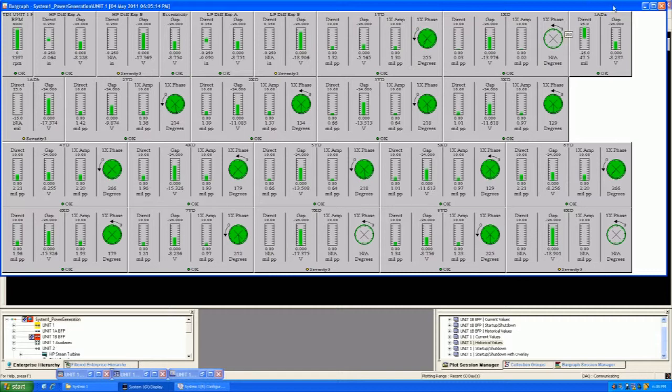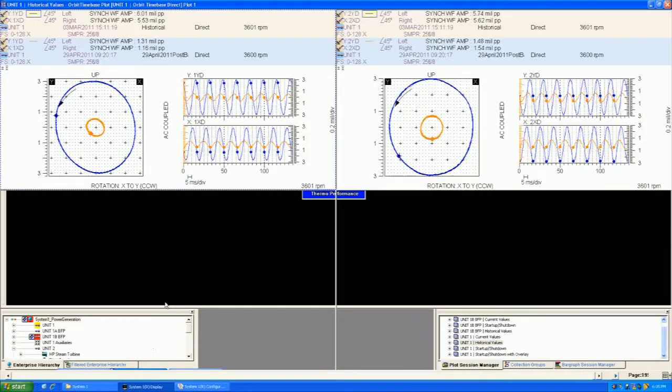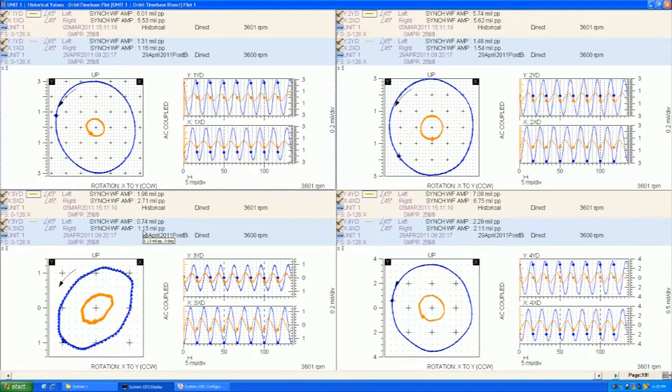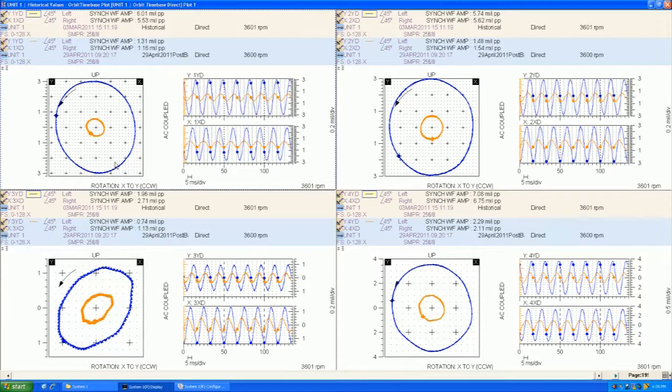And we'll look at another baseline overlay feature that even a non-rotor dynamics engineer or person can look at. Here, we've set a baseline of the machine at a normal operating condition in the orange. And here we see that the blue, the most recent data, is quite a bit different. For one, you can see it's quite a bit larger and maybe more round.